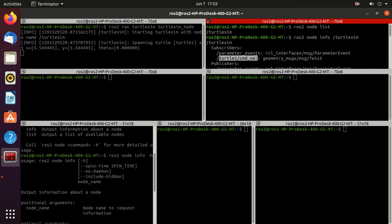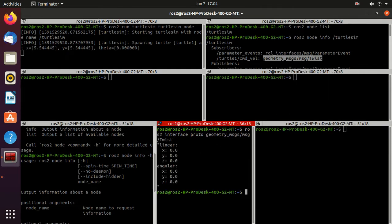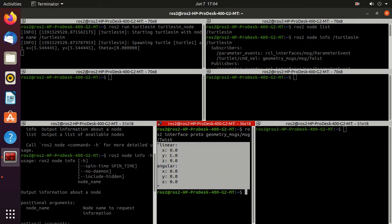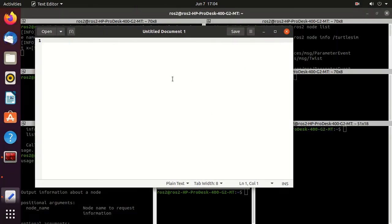In another terminal, type 'ros2 interface proto' and then the message type 'geometry_msgs/msg/Twist'. Here you can find the prototype of this message. We'll copy this default message and paste it in a text editor, then minimize it.